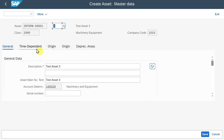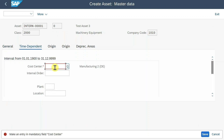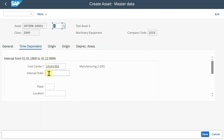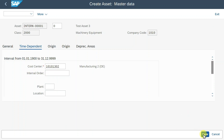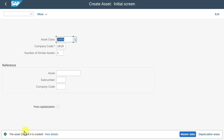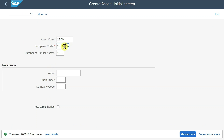We can go into the time dependent tab, and here we must provide a cost center at least. But this also depends on your system — it could also be that you need to provide an internal order or any of the other parameters. That's already it. Let's save the first asset. You can see an asset number was created. We will save and copy this number.